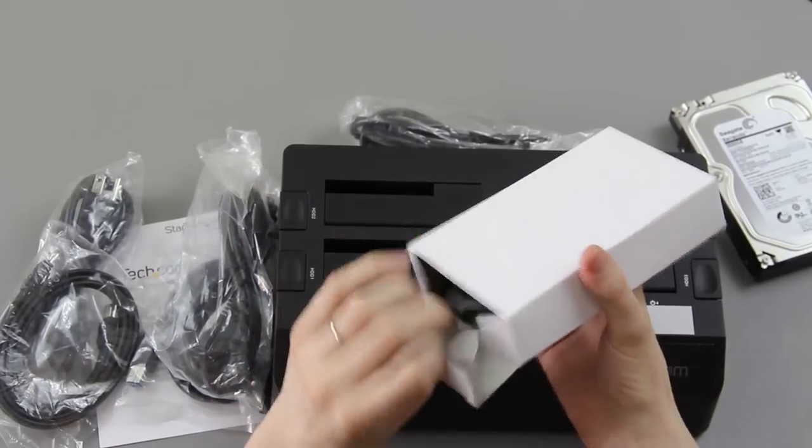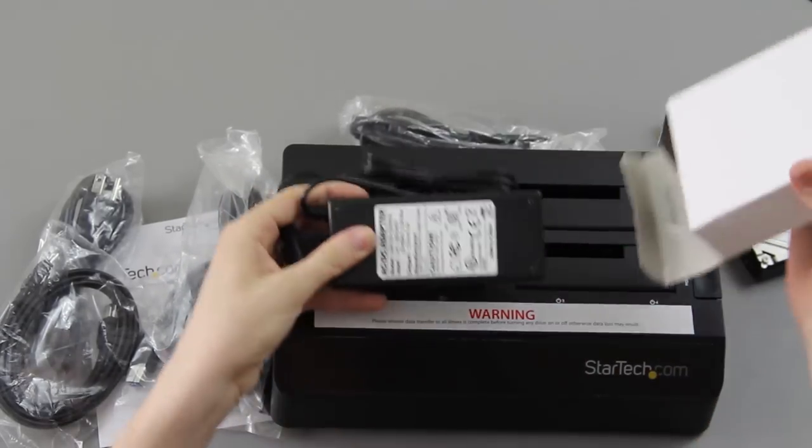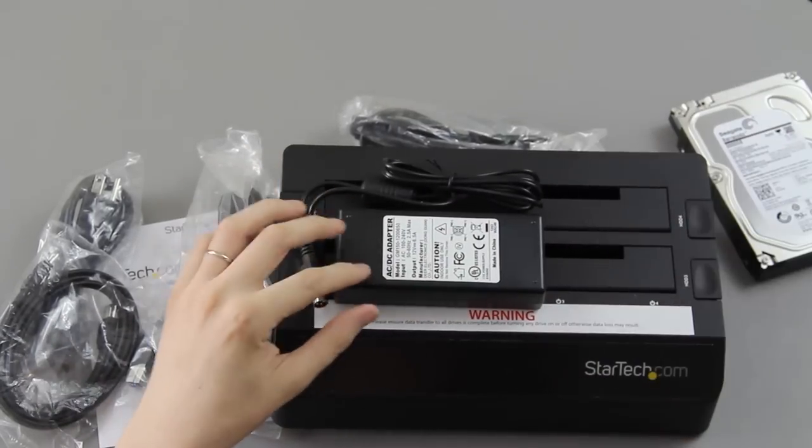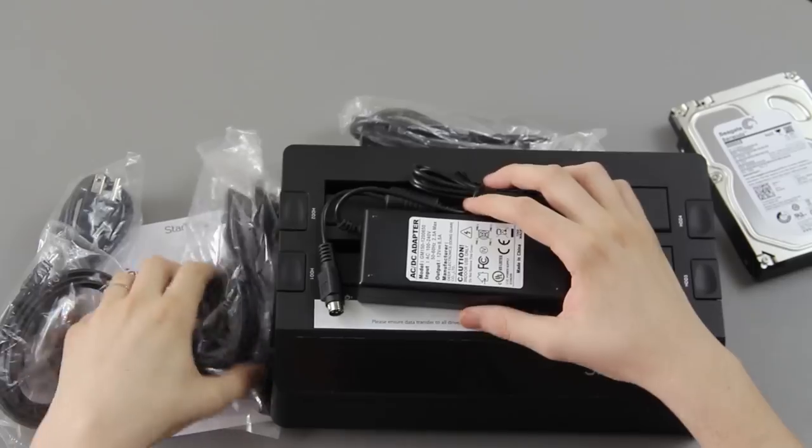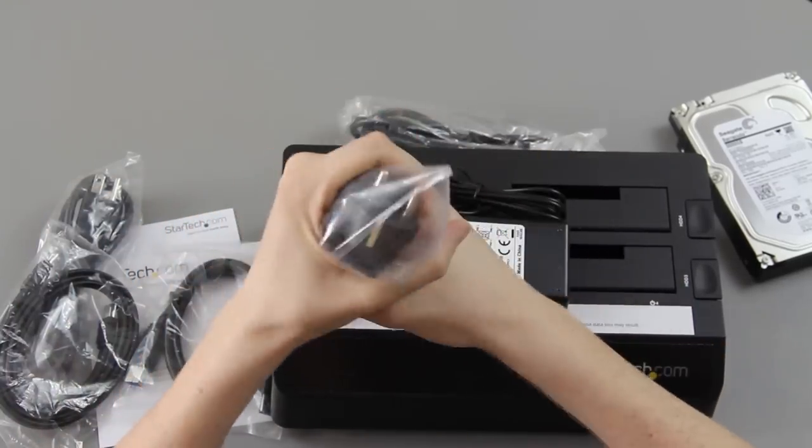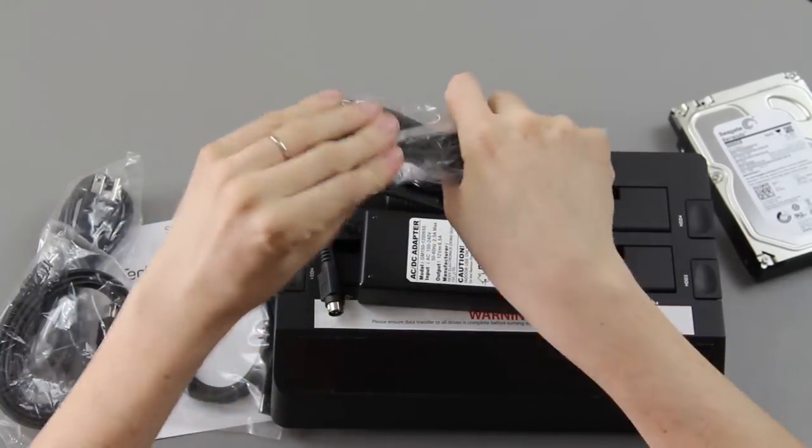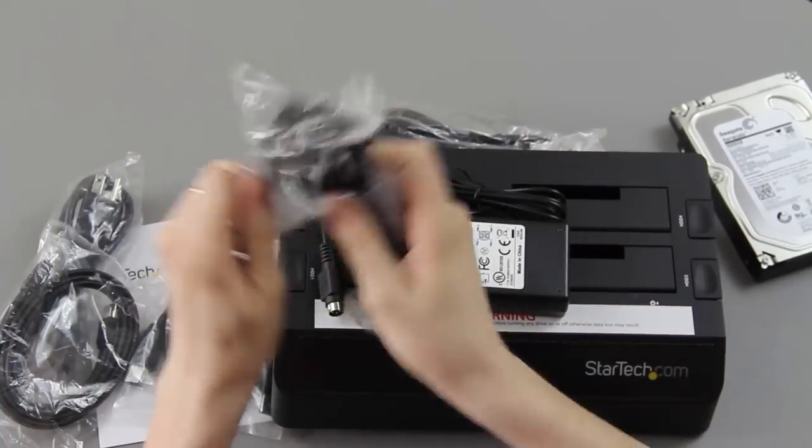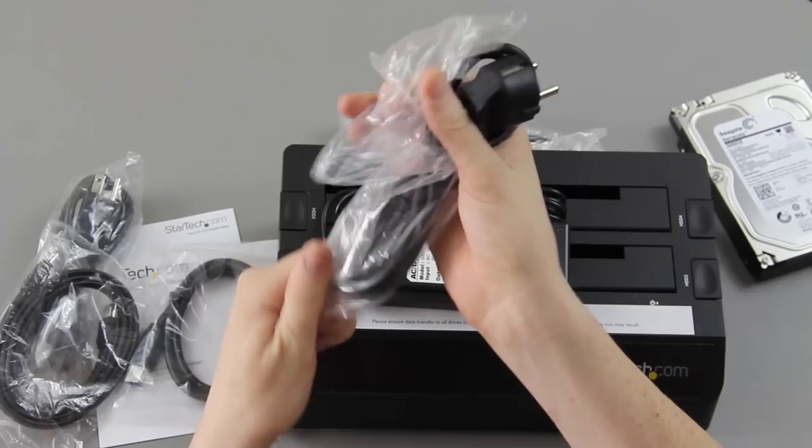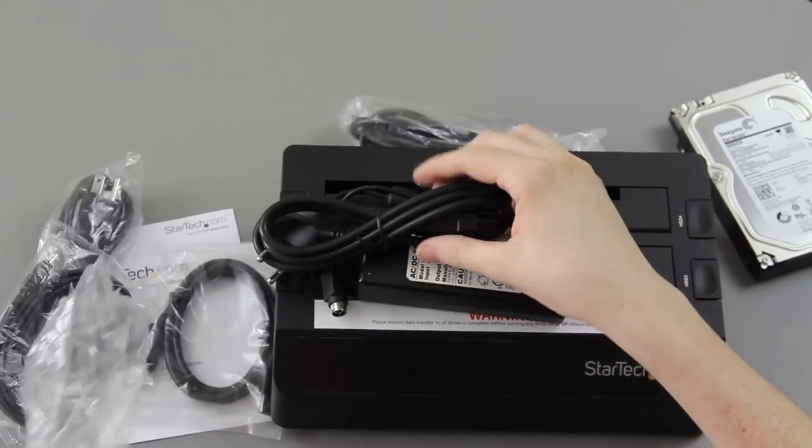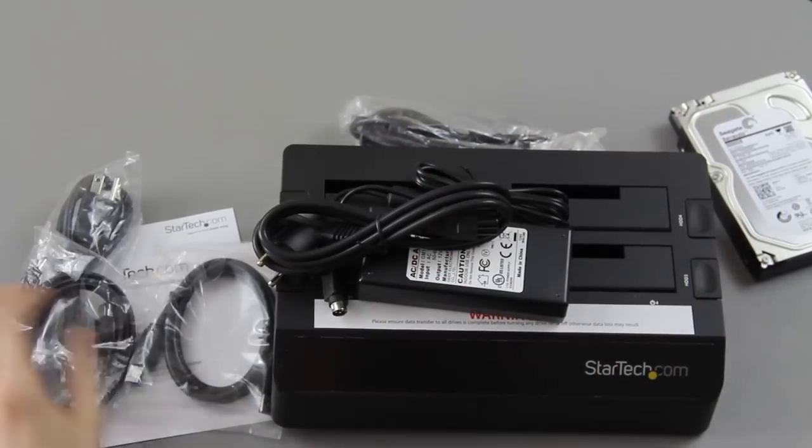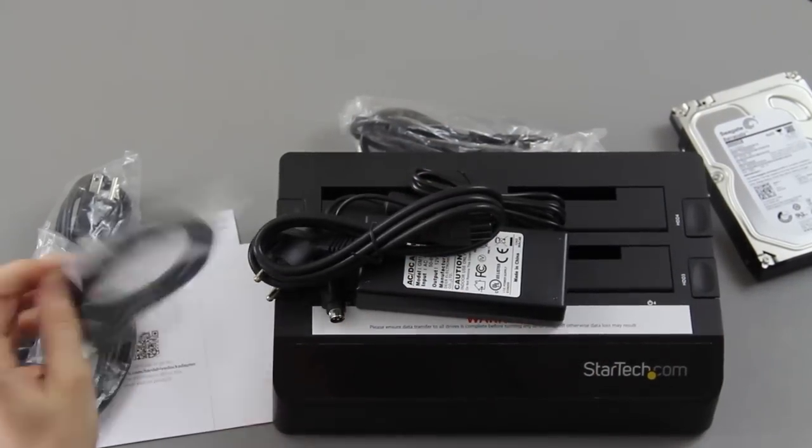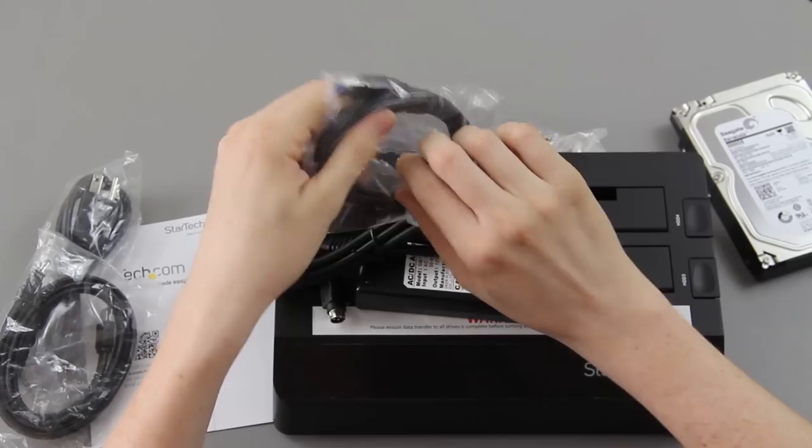Okay, so what is in this thing? It looks like a desktop thingy. There's the power that goes into it, and then here is the USB 3.0 that we will be using.